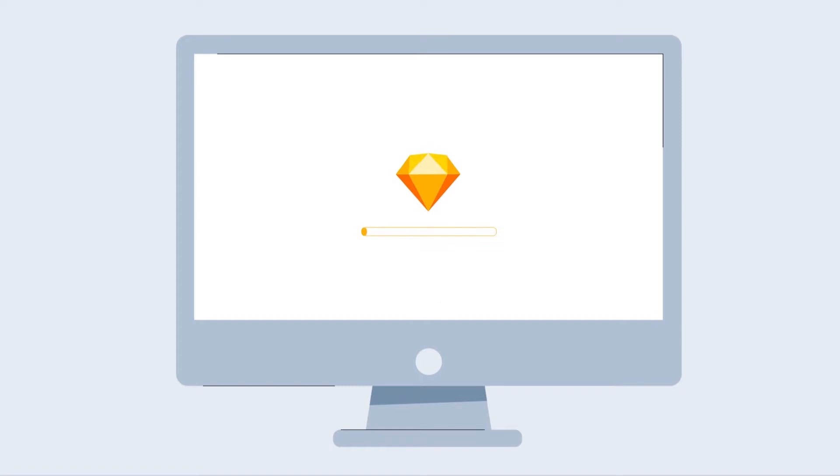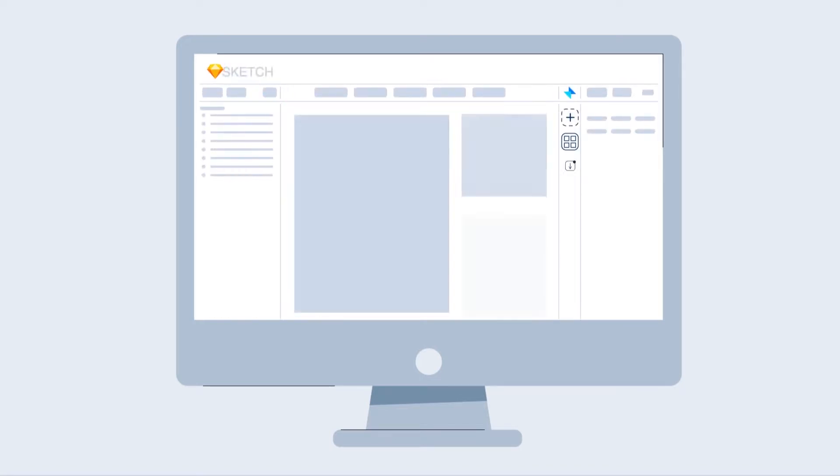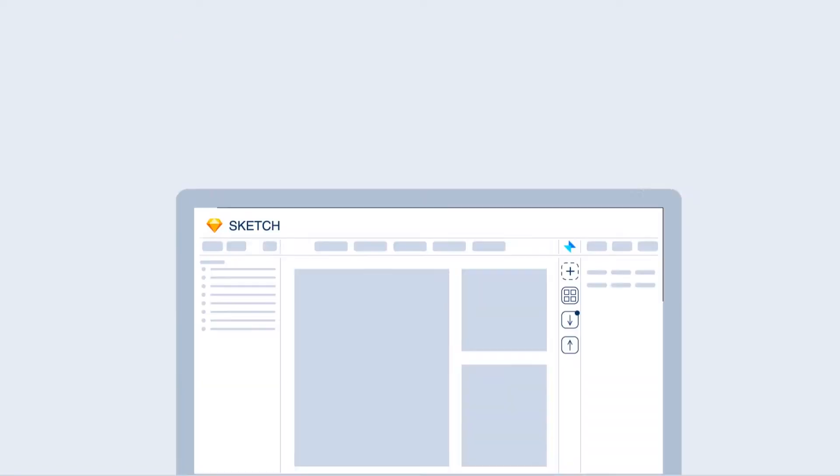Plant seamlessly integrates with Sketch for an enhanced workflow so you can focus on what you do best, generating cutting-edge designs.